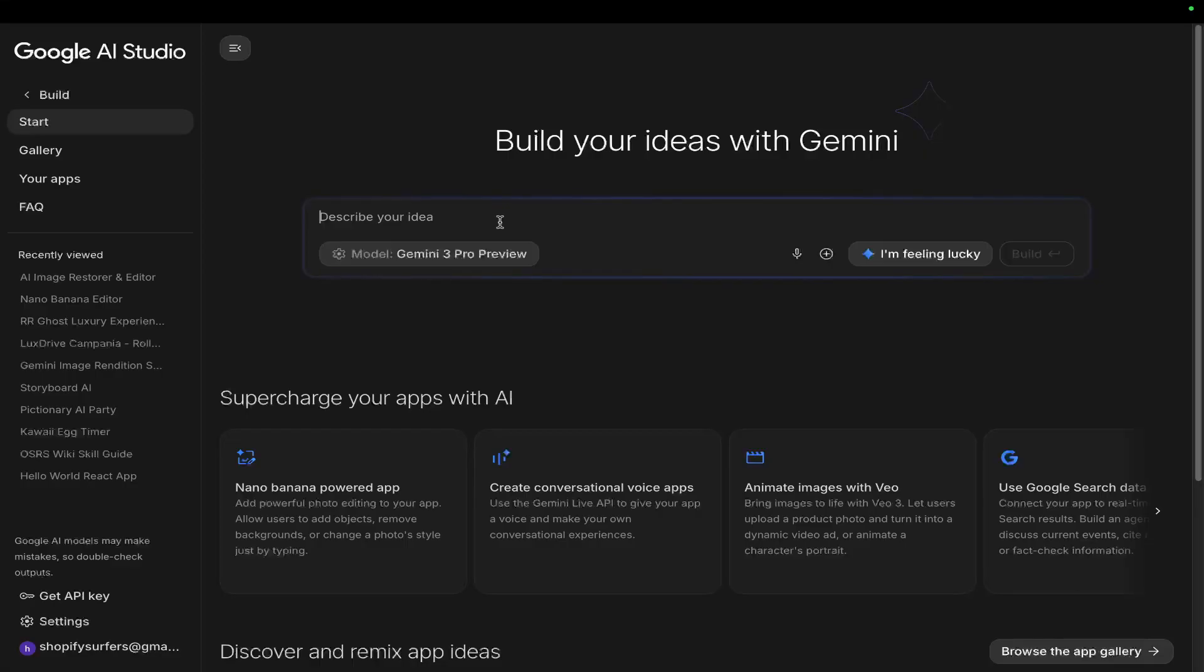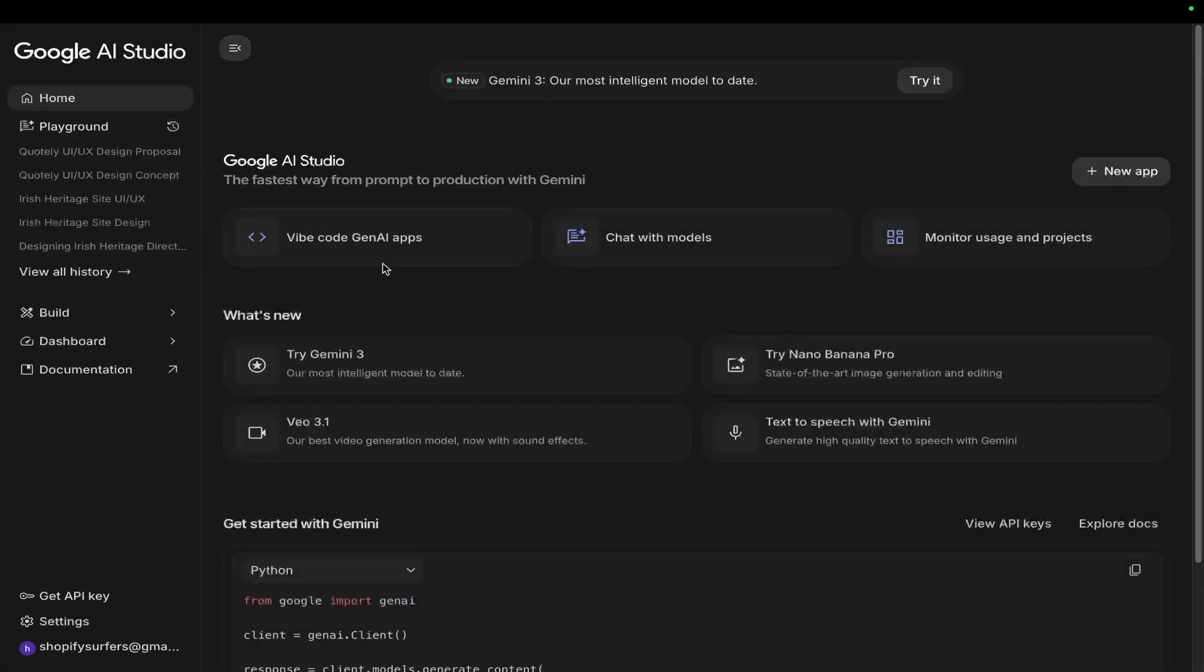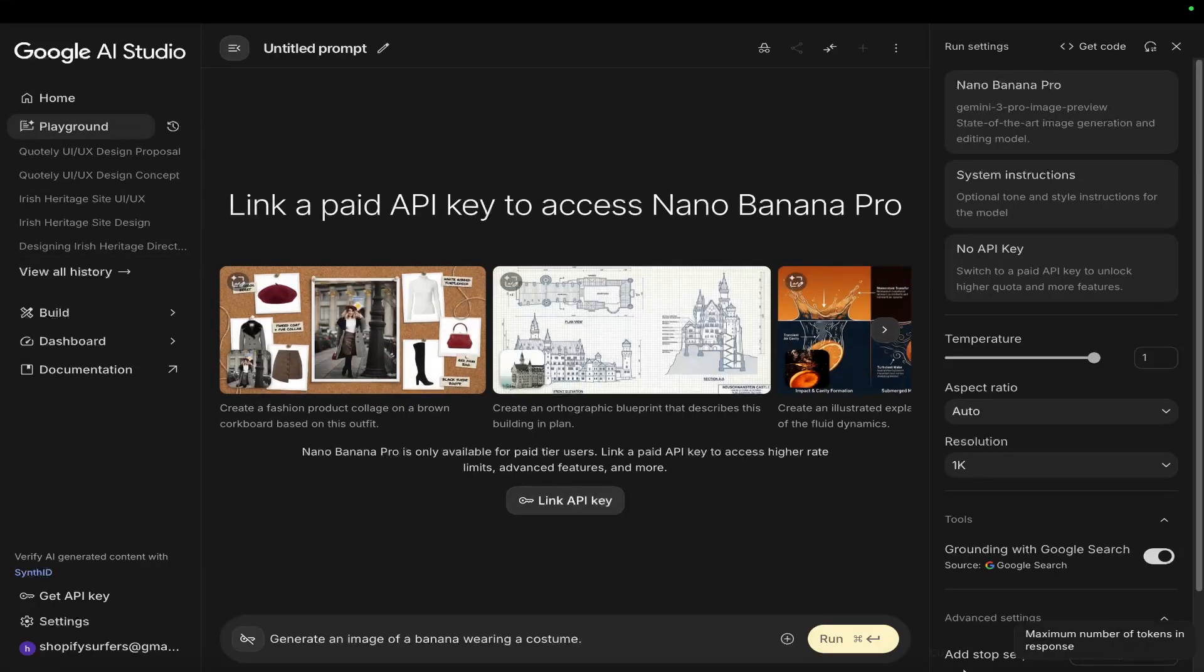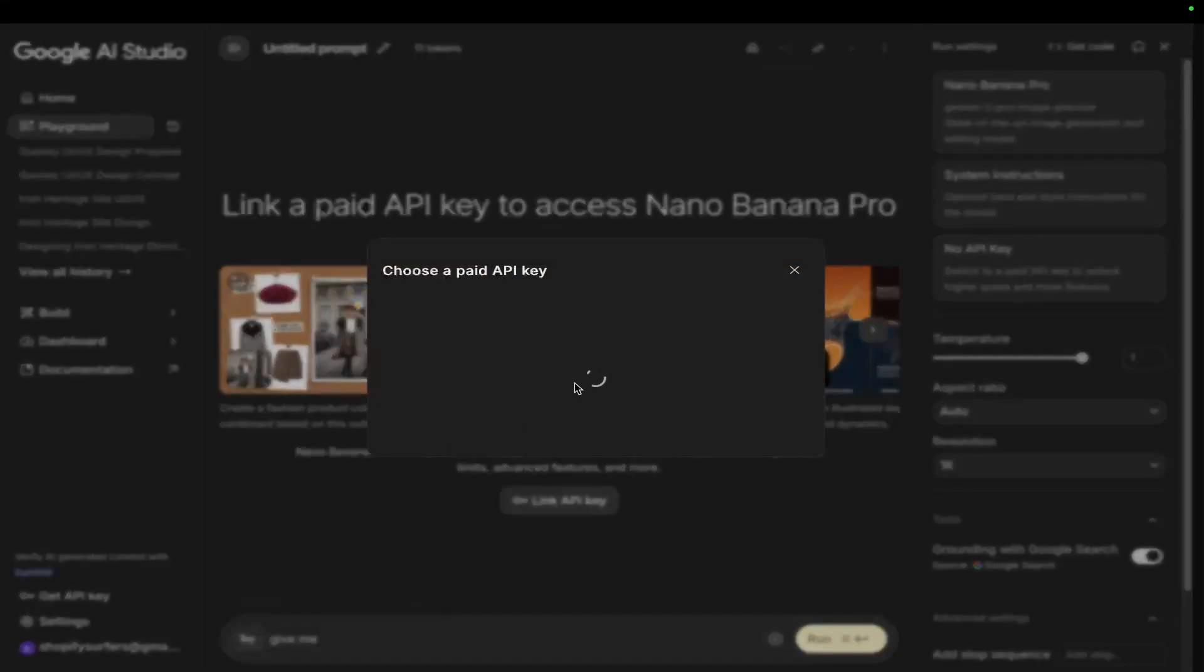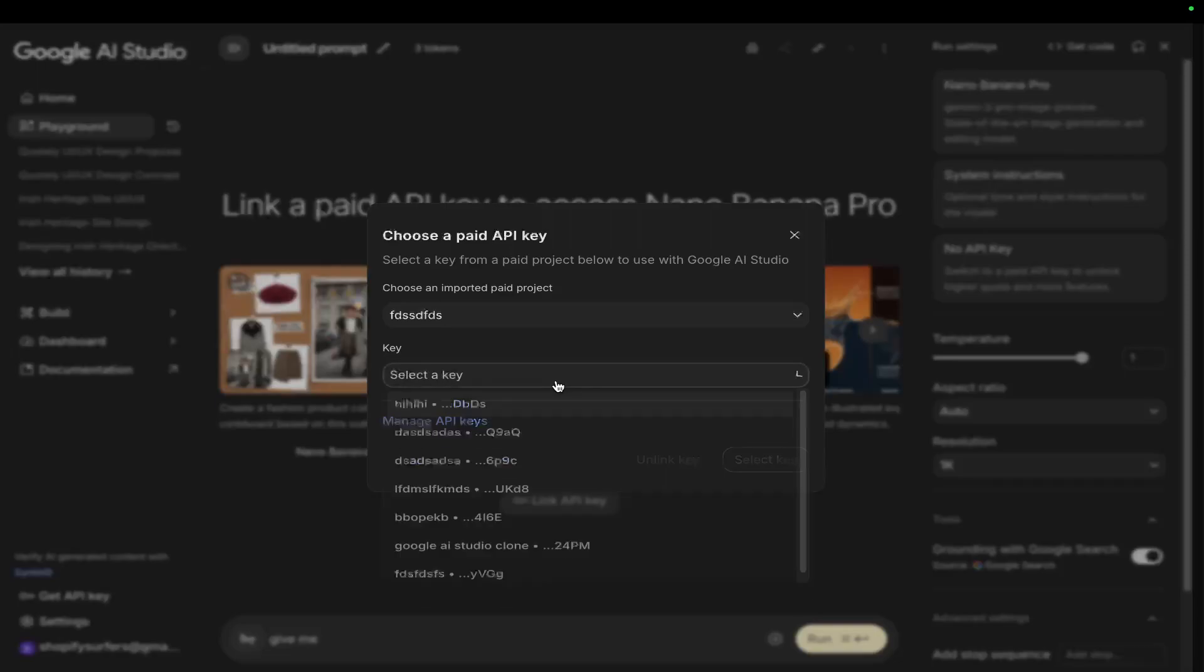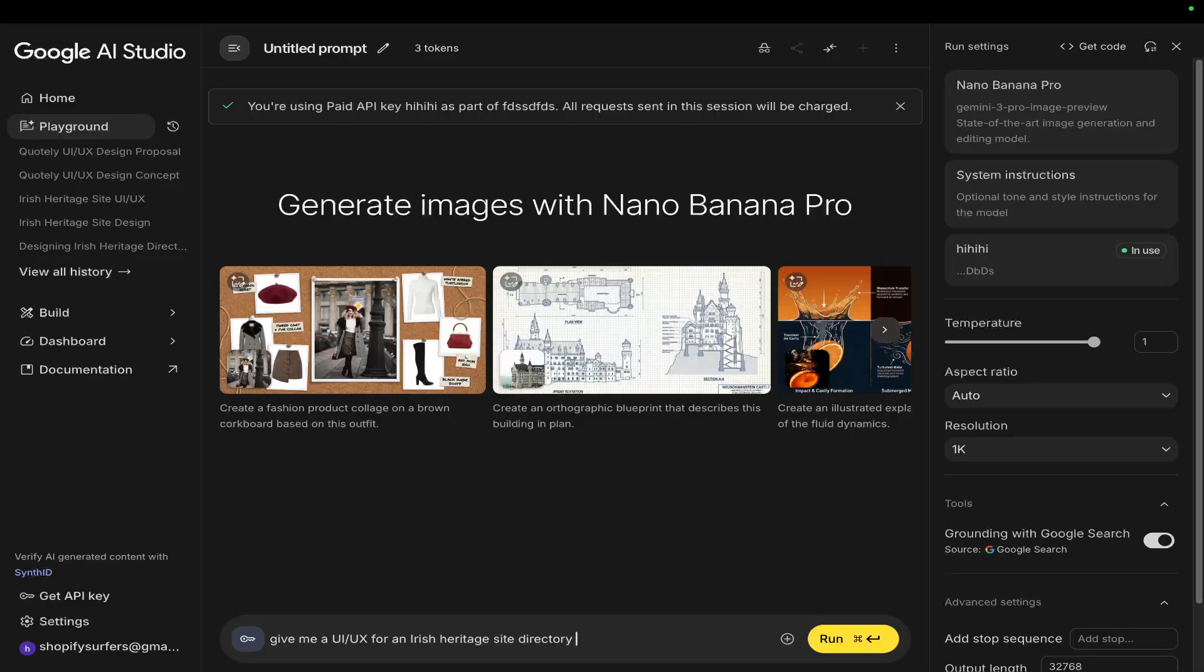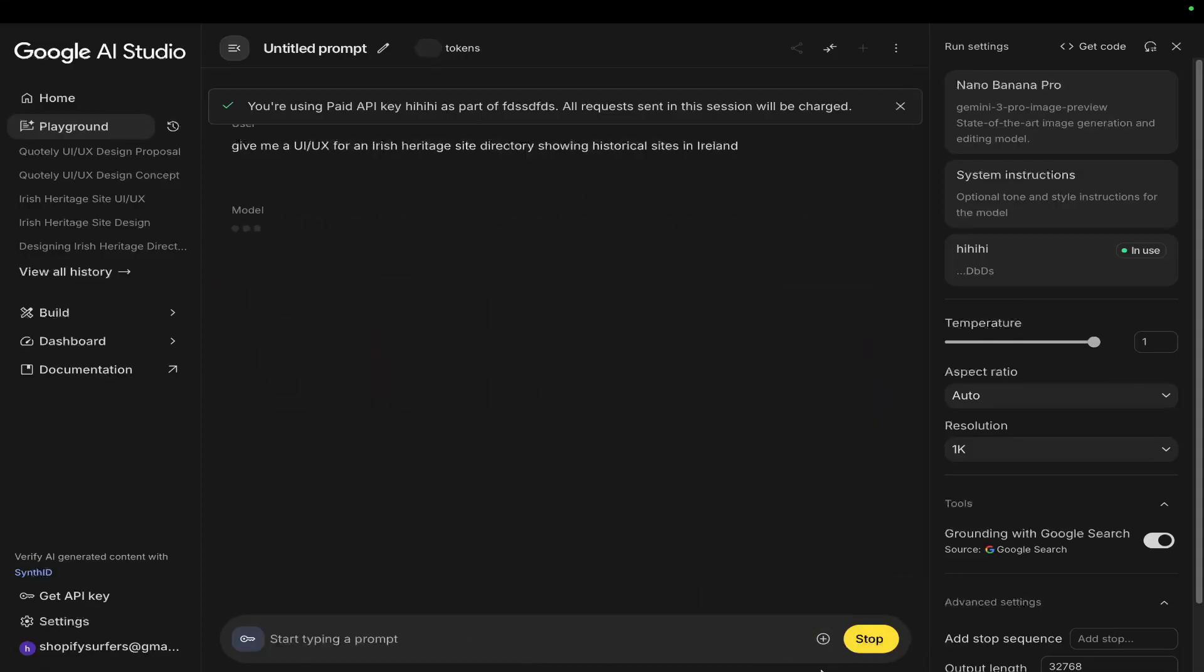So basically all you do is you come here and you say give me a UI, oh wait sorry let's just go away from build here, let's go to Nano Banana Pro and then say give me, well we need to connect our API key first so let's just do that. Now give me a UI UX for an Irish heritage site directory showing historical sites in Ireland and then press run.